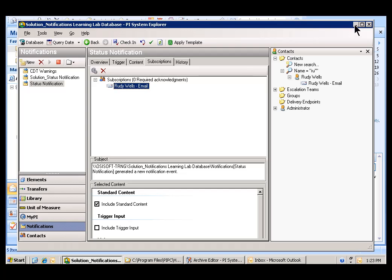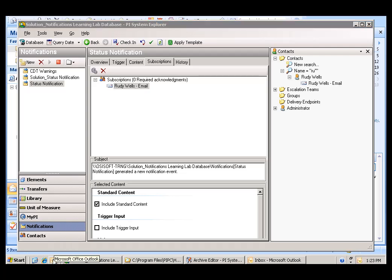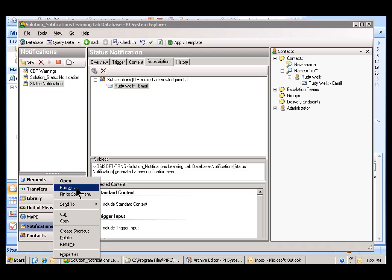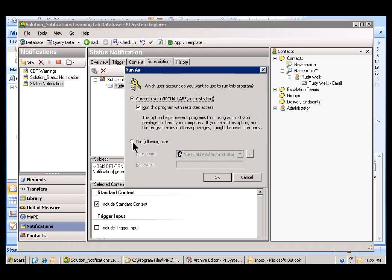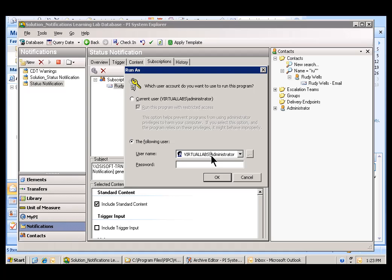Now, another way you can log in as Rudy is if you go down here to the Outlook link, do a right-click on that and choose Run As. Then, you'll be able to choose the user, R Wells. Password is going to be Student.